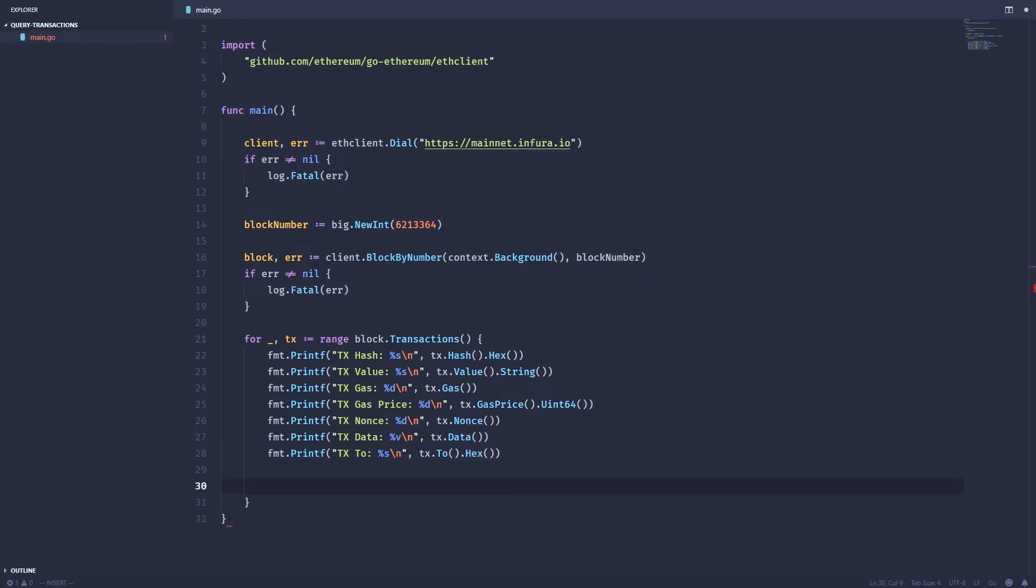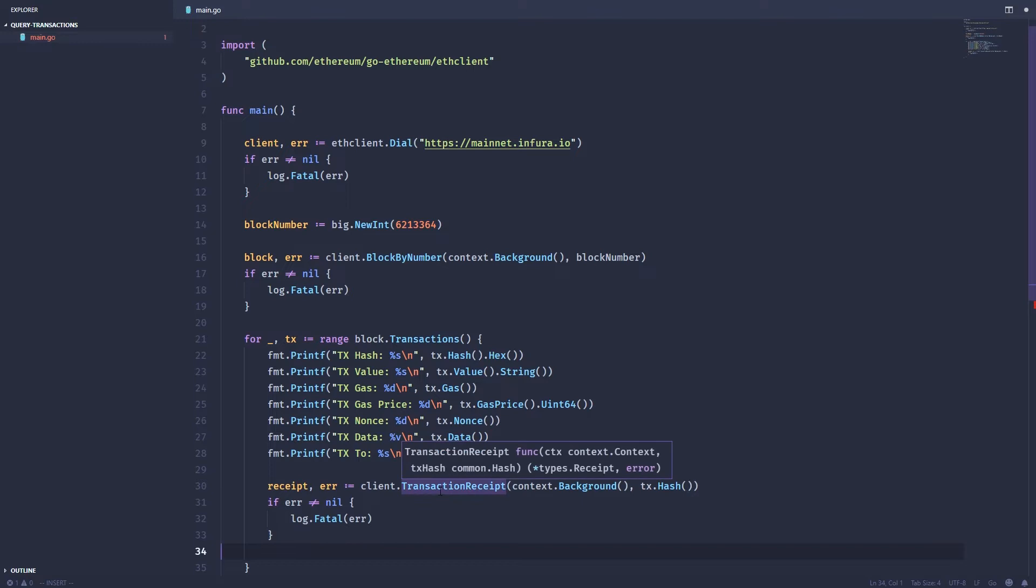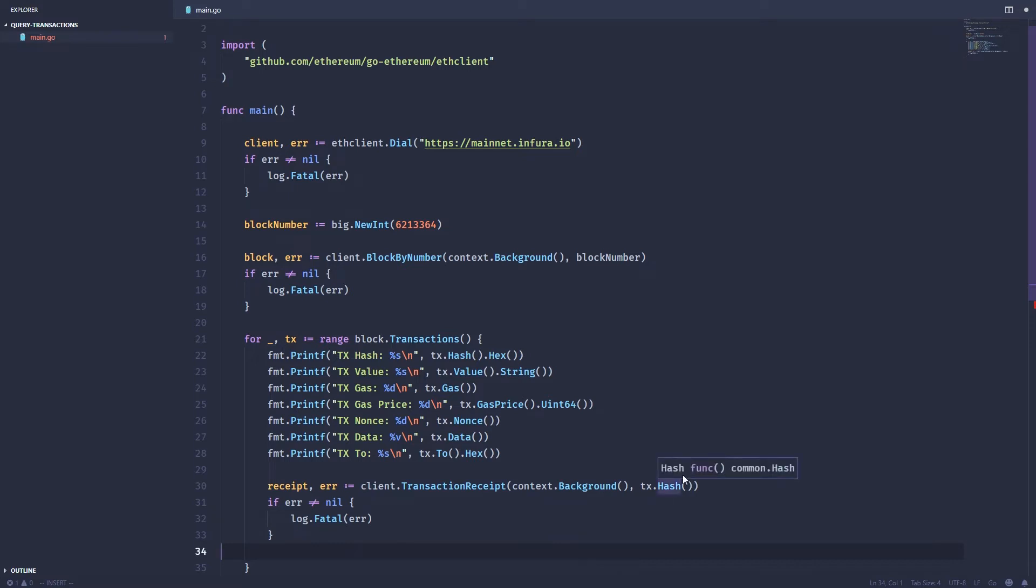Next we can see whether the transaction had succeeded or failed by grabbing the receipt and then looking at the status of that receipt. So we do this by using the transaction receipt function on client and then passing it the transaction hash. Now that we have the receipt we can just print that out, and just to separate all the transactions I'm just going to print out some dashes.